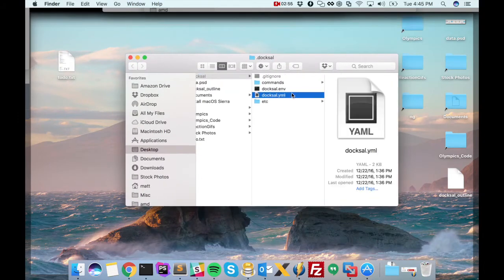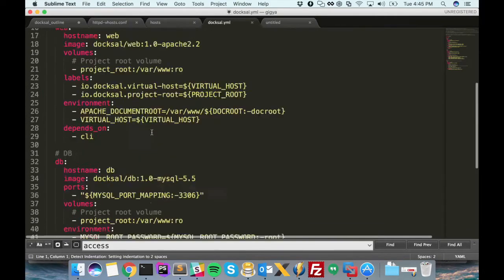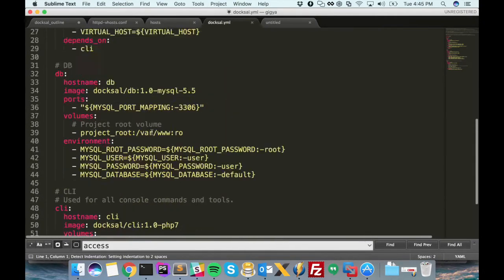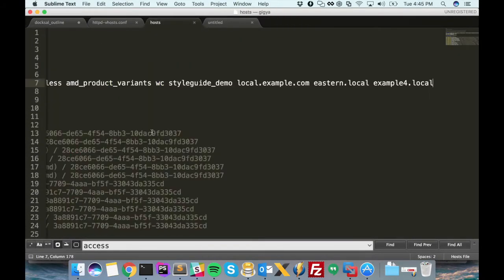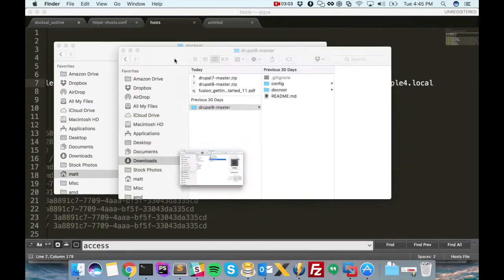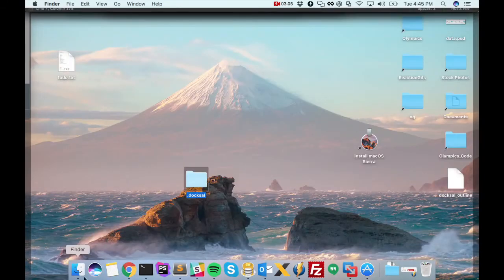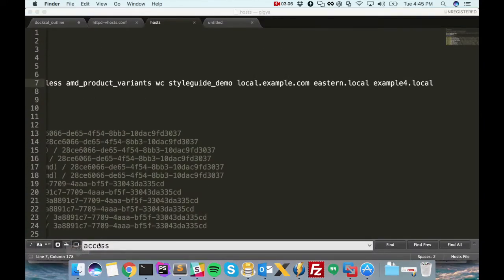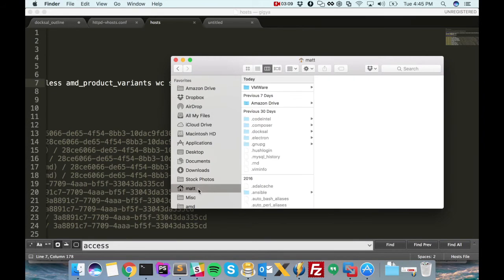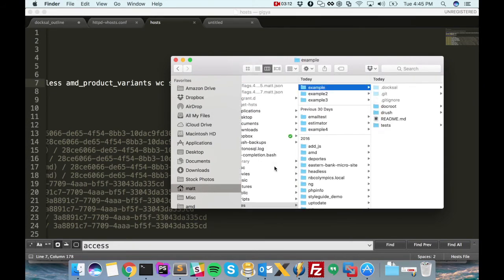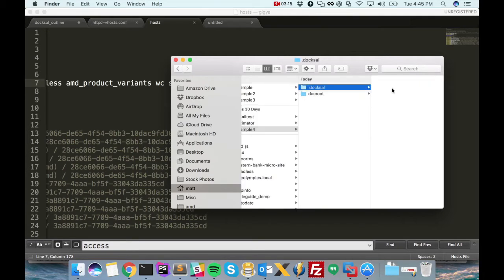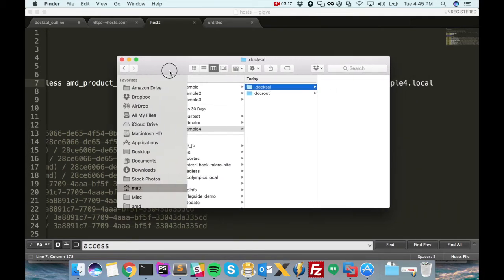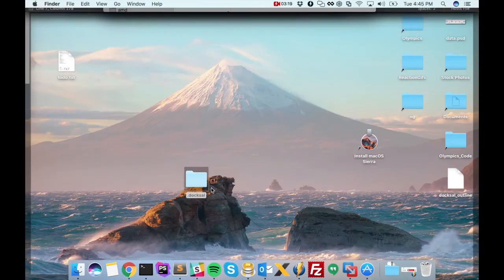And if we look inside here, this is pretty familiar. We've seen this in all of our previous videos. What I'm going to do is I'm going to take that .doxel directory and I'll put it inside our example4 project.